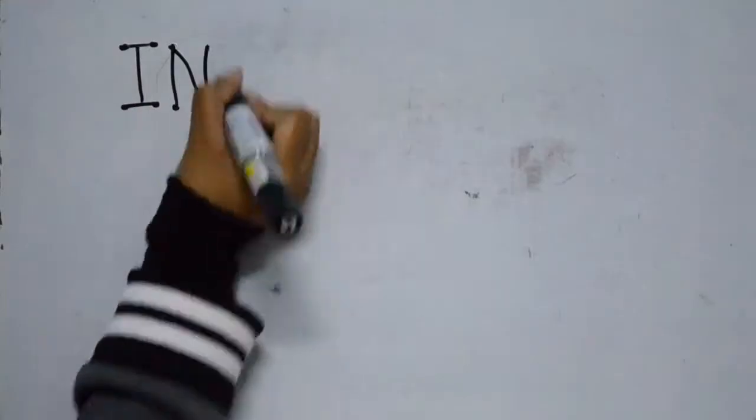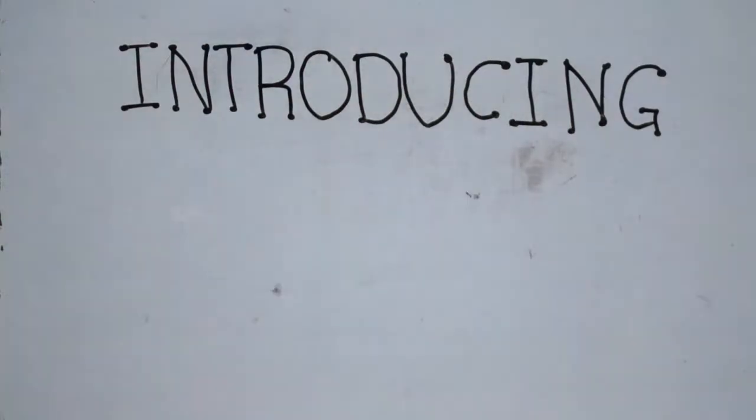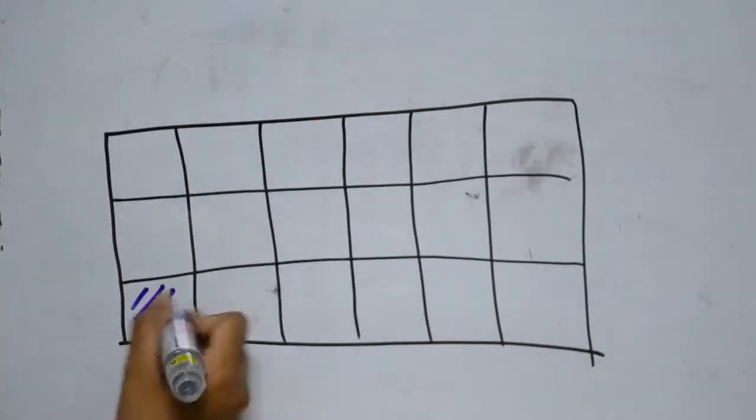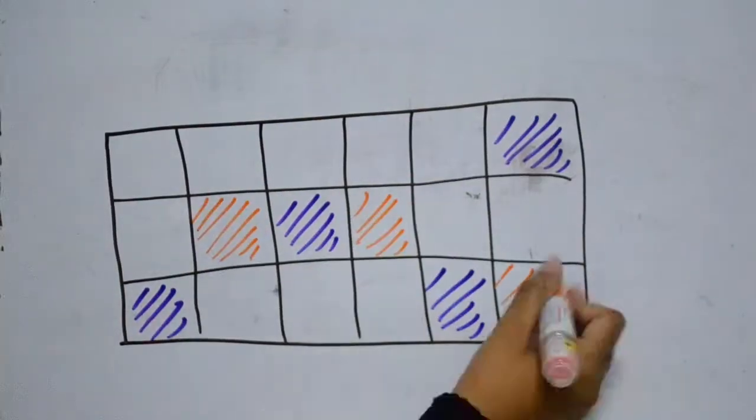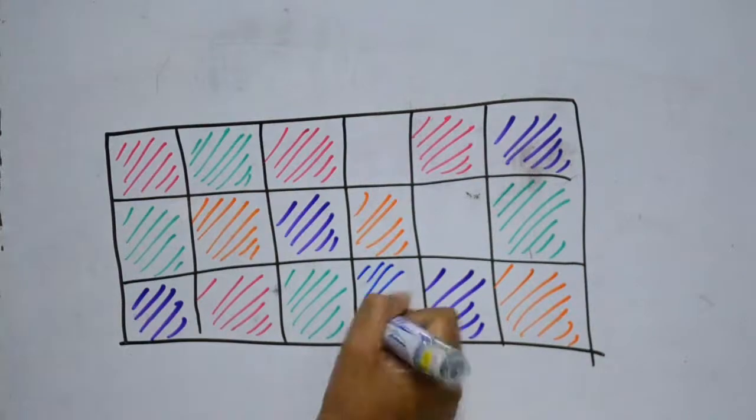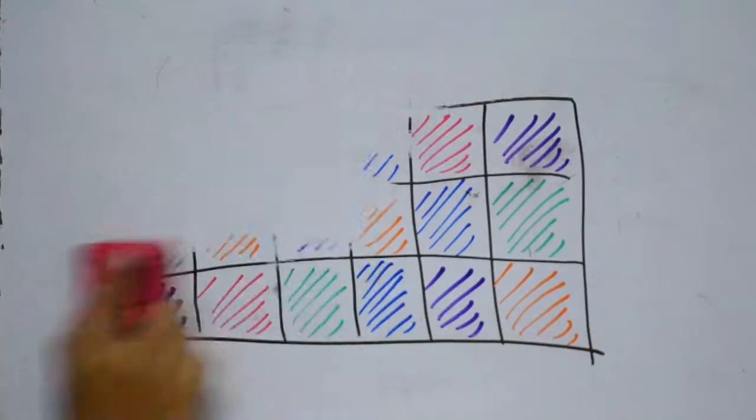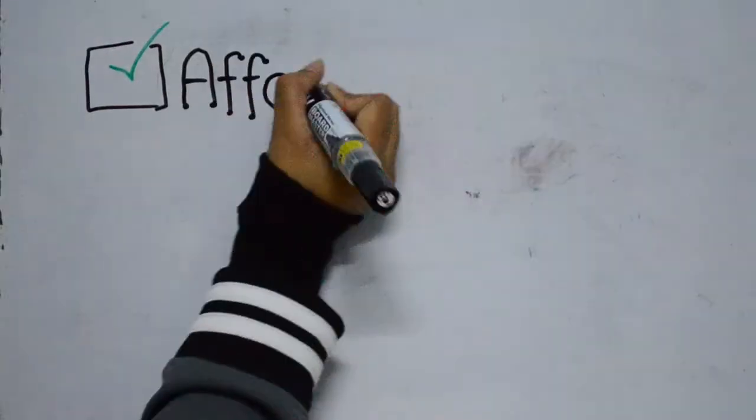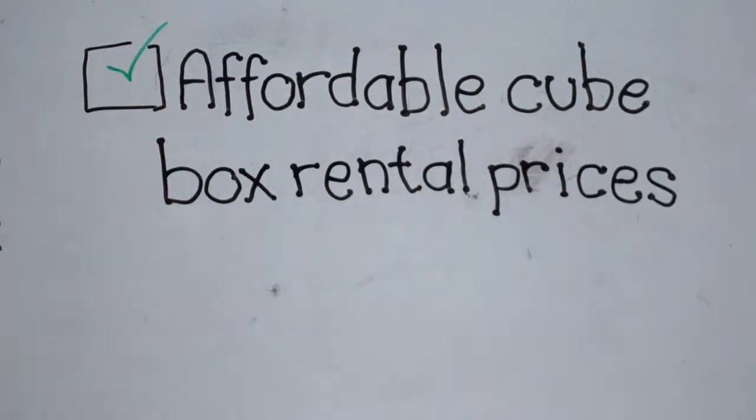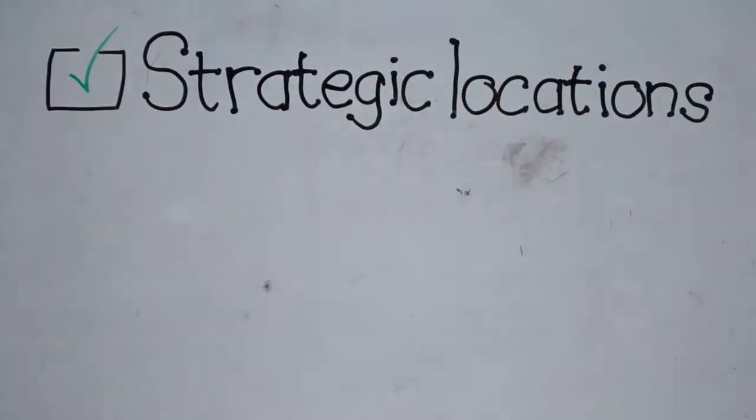Introducing Megabox Brunei - one of the renowned biggest local cube stores that provides a place for businesses to rent cube boxes to sell their items. They have affordable cube box rental prices and strategic locations at the Mall Gadong.